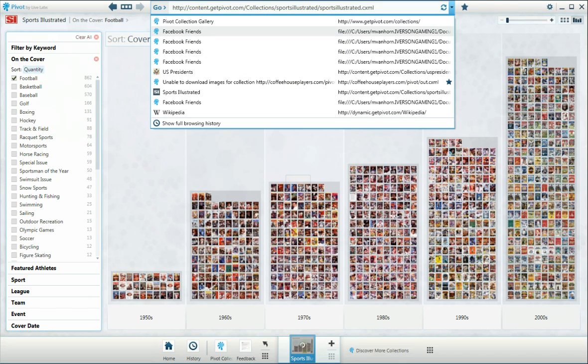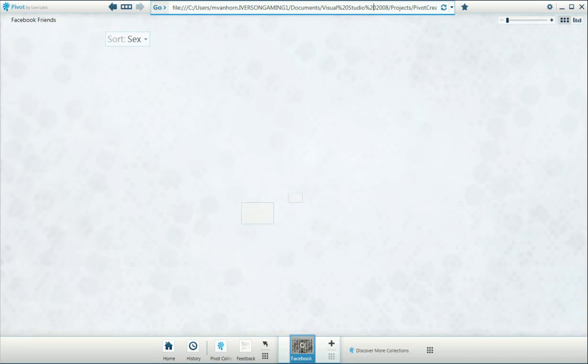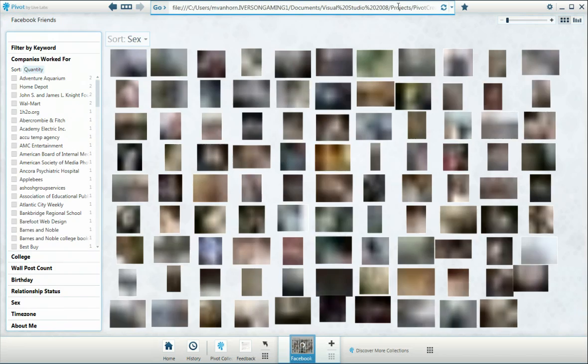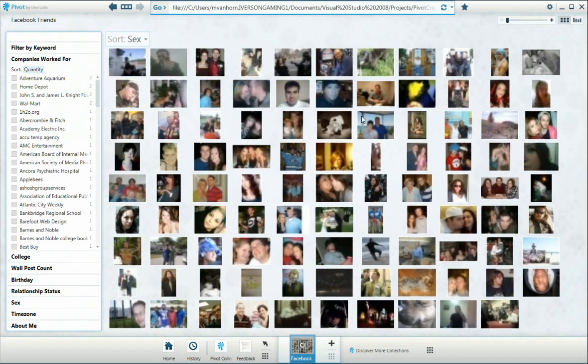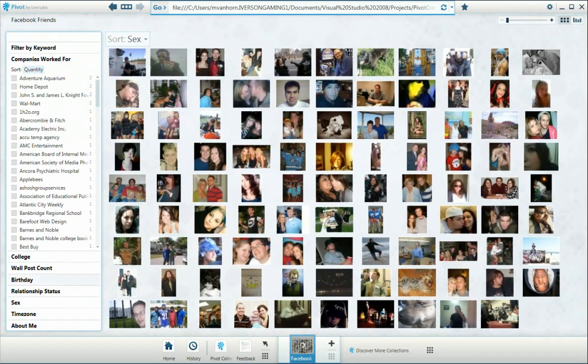Now I've put together something that I call Facebook friends. And this is going to allow you to do the same basic things with all your friends on Facebook.